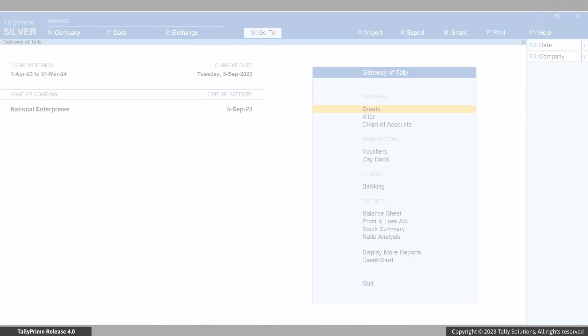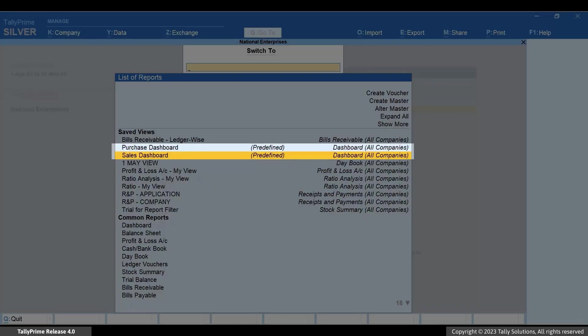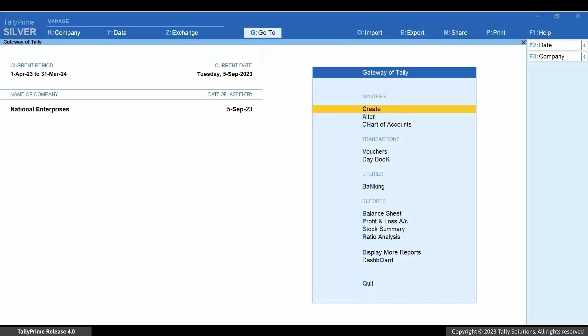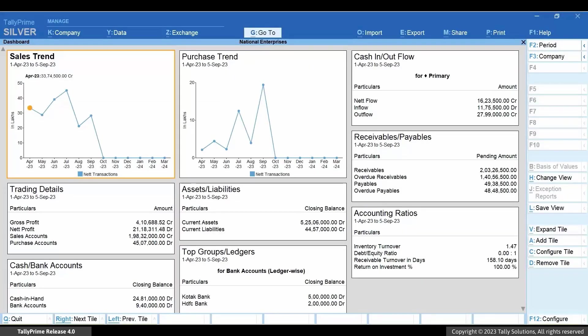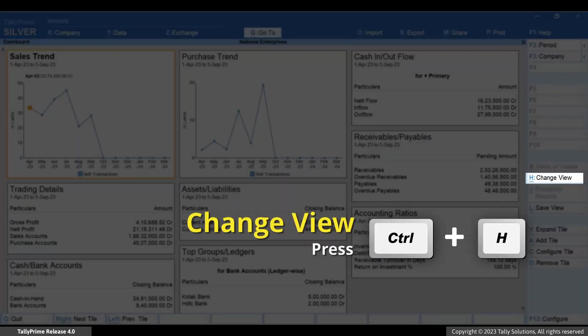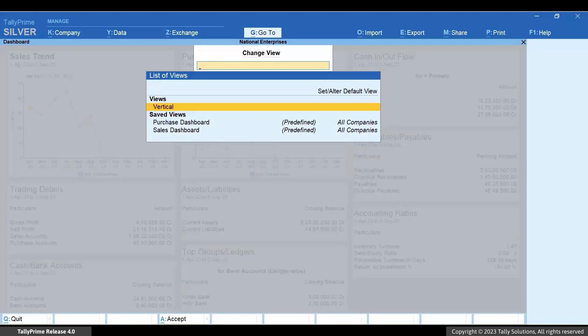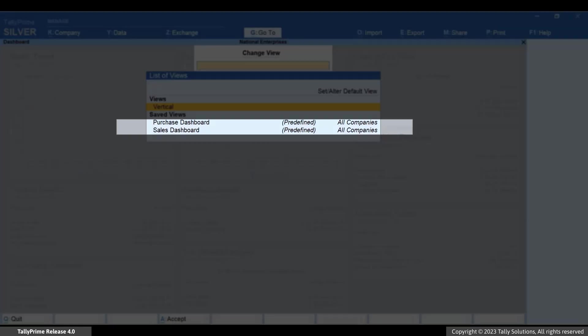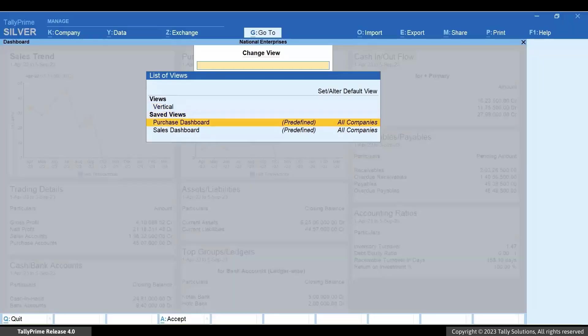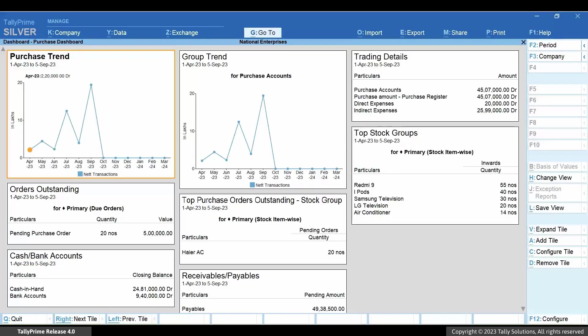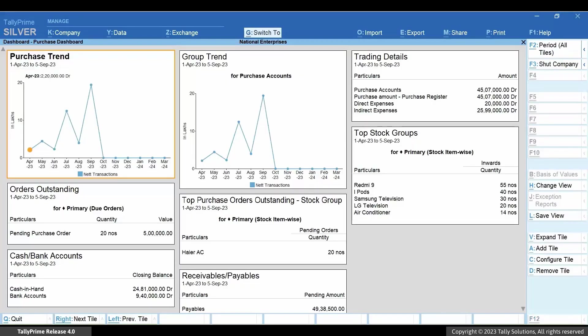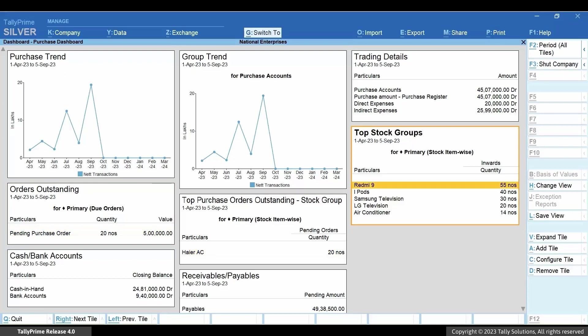Similarly, the predefined views are provided under Switch To. You can also open the dashboard with a predefined view from within the dashboard by pressing Ctrl+H. Select a predefined view, for example Purchase Dashboard, and press Enter. As you can see, the dashboard has opened with the tiles related to purchase.